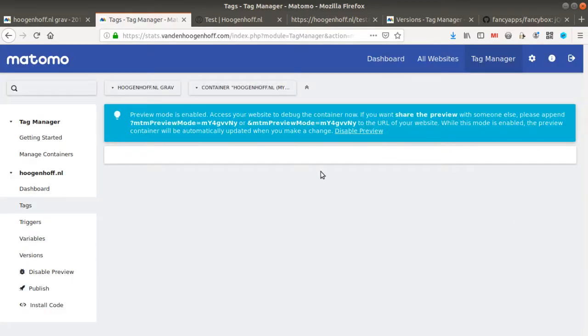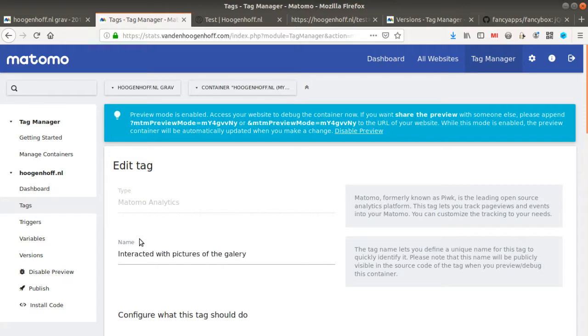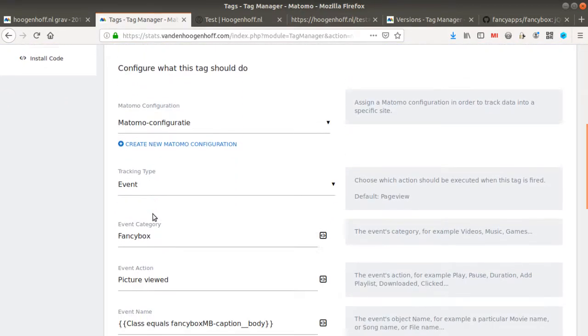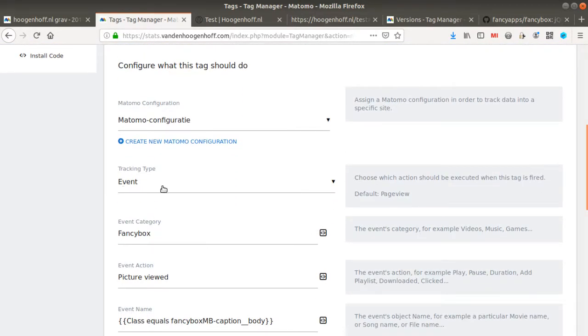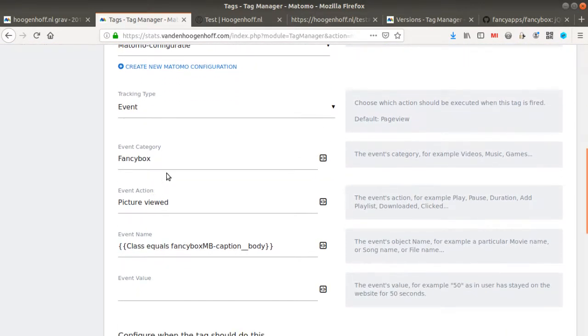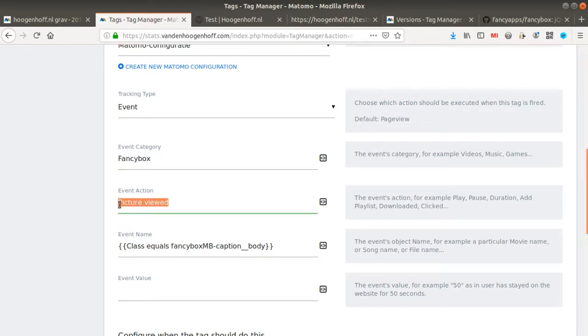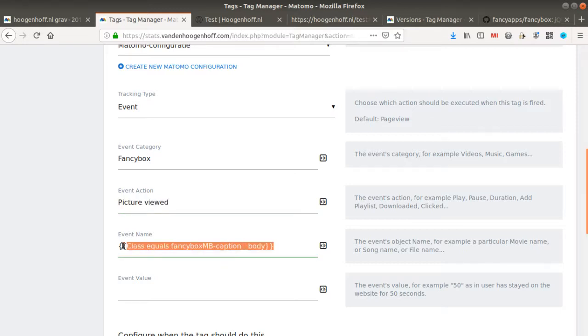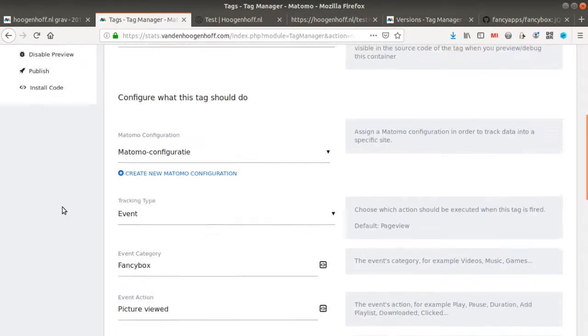I created a tag which is called Interacted with Pictures of the Gallery. It's a Matomo Event tag. So that's why I set up here an event. I put a name or category which is FancyBox. I added an action which means that when the picture will be viewed I want to push an event to Matomo Analytics. And I wanted to put as an event name the class value of the given element which corresponds to the caption. So that's why I decided to create this variable.